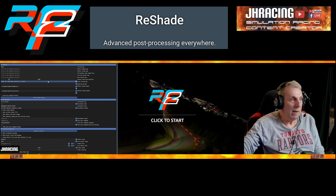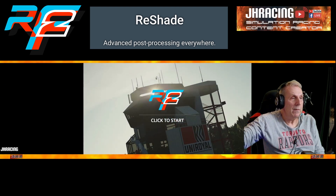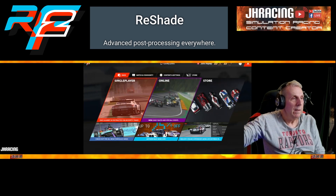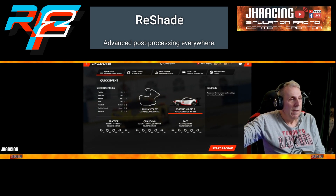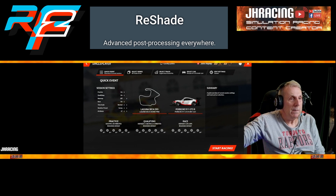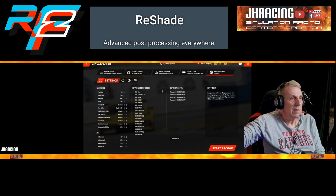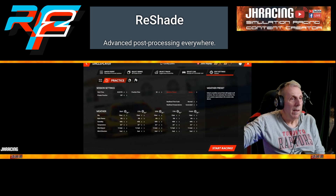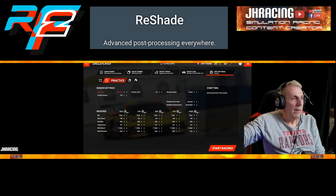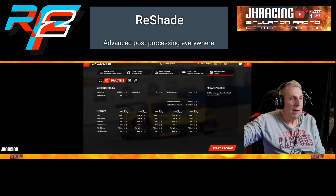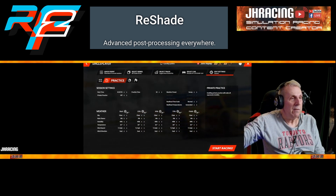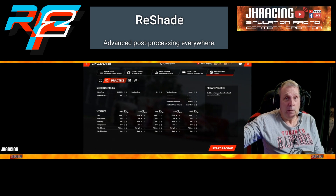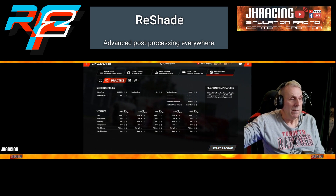I'm going to toggle that off and click R-Factor 2 to start. For single player, I'm doing something simple — Laguna Seca with the Porsche 911 GT3R. In the edit settings I'll go to weather and make it sunny. I've set the time for 8:30 because I'm going to compare the graphics I'm seeing here in R-Factor 2 with the exact same settings to the best I can do it in iRacing. Let's start this going.